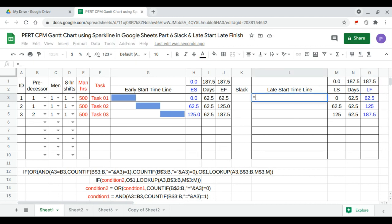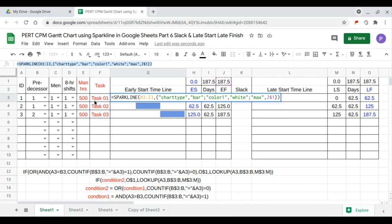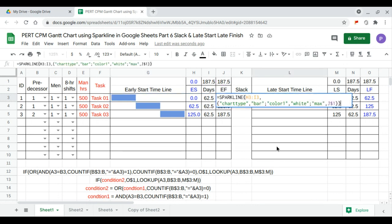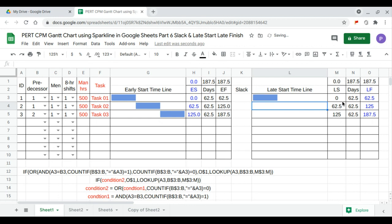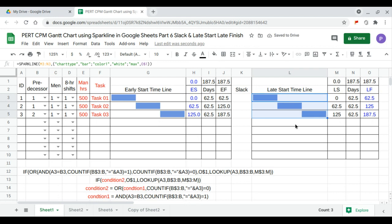We drag the late finish formula downwards for the first three tasks and delete any extra entries. Then we continue with the late start timeline sparkline — it's the same as the early start sparkline, except we replace column H with M, column I with N, and column J with O, using the late start maximum.